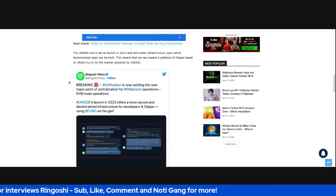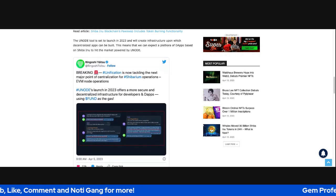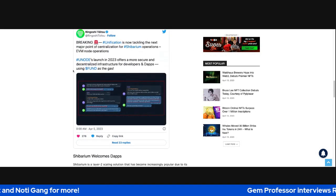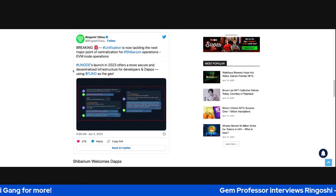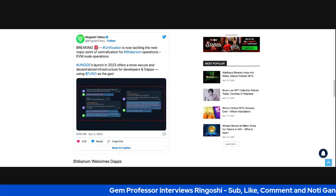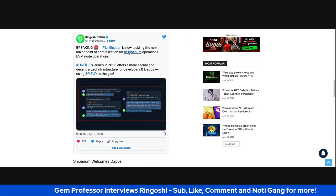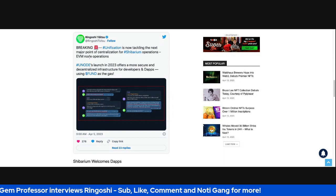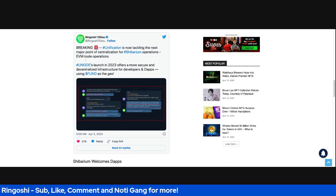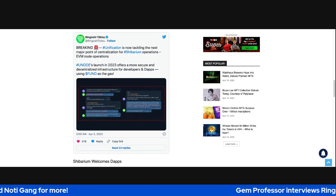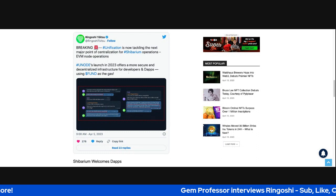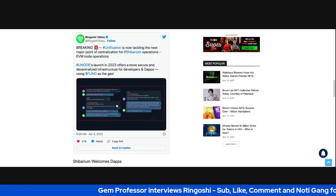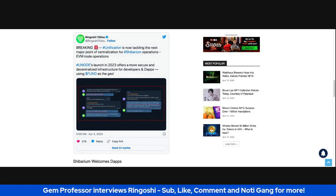The Unification is now tackling the next major point of centralization for Shibarium operations, EVM node operations. Younode's launch in 2023 offers a more secure and decentralized infrastructure for developers and dApps using Fund as the gas.